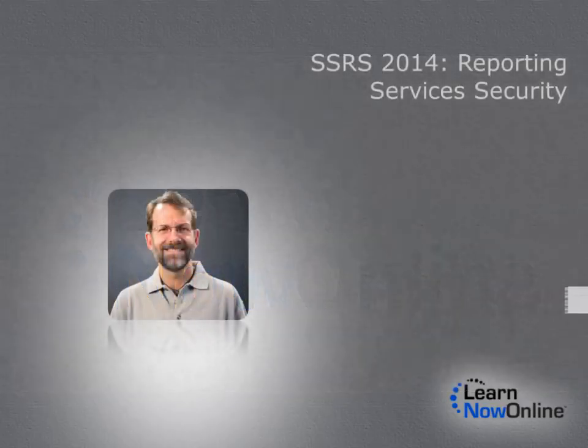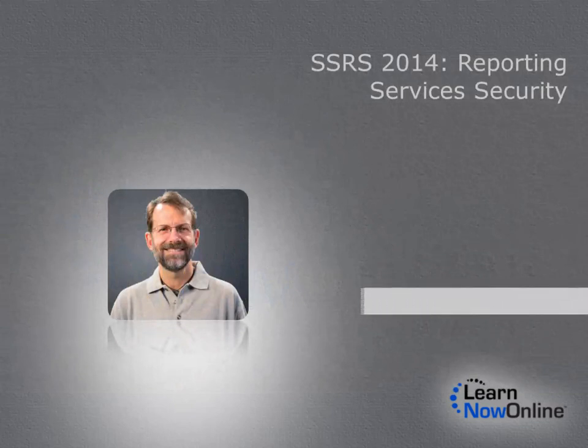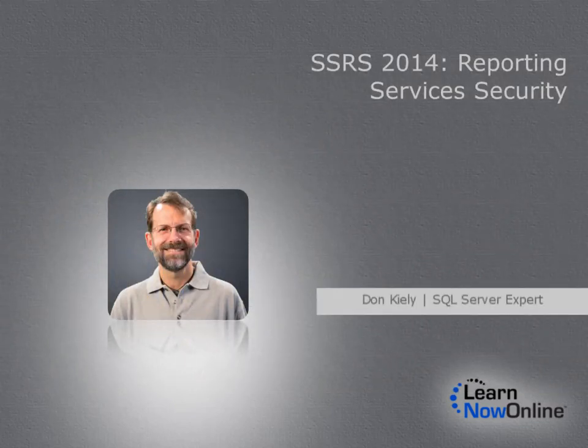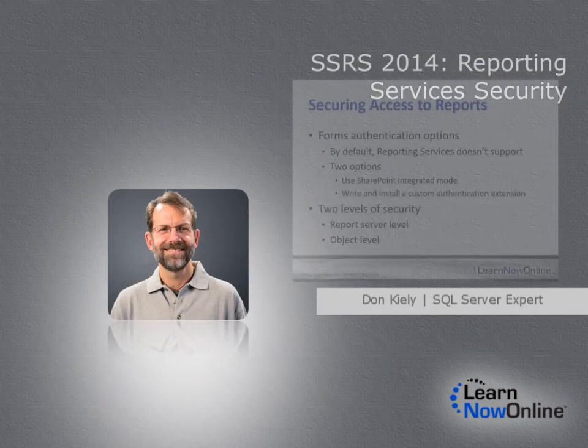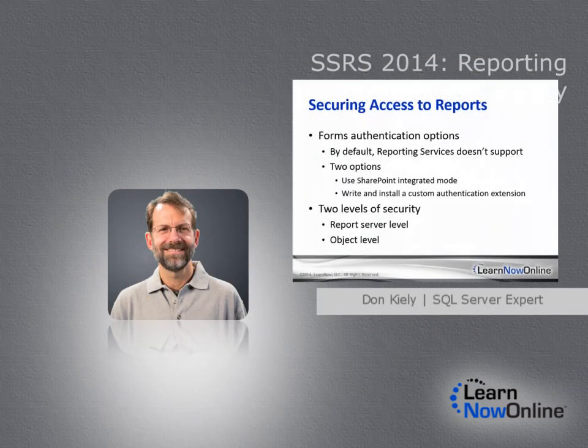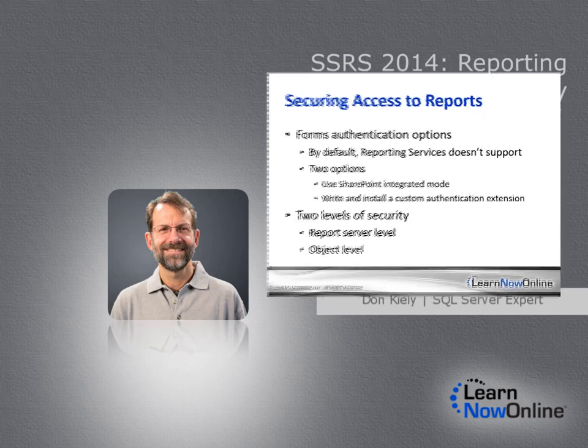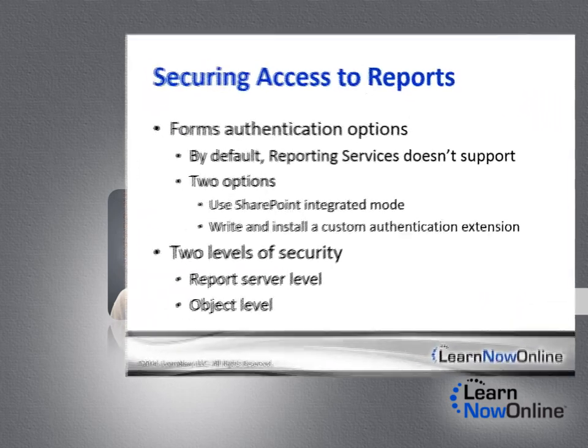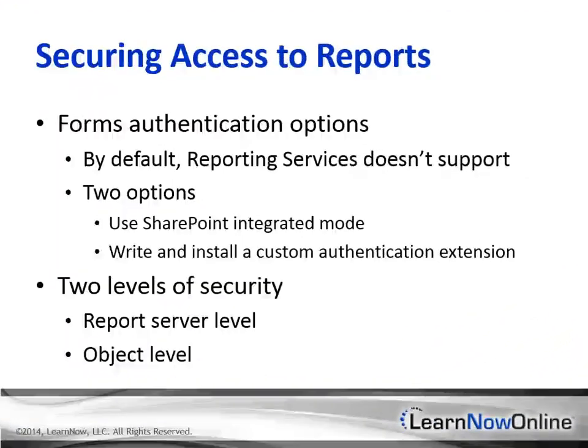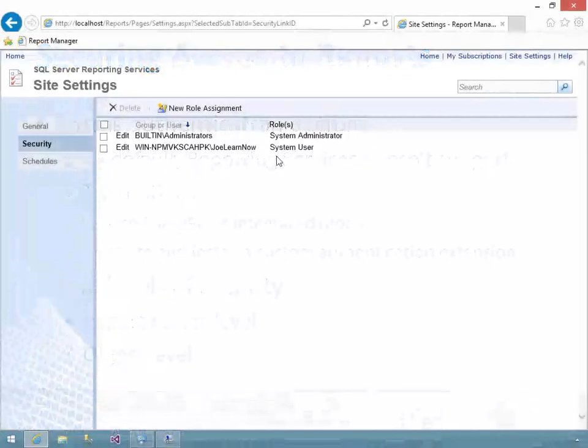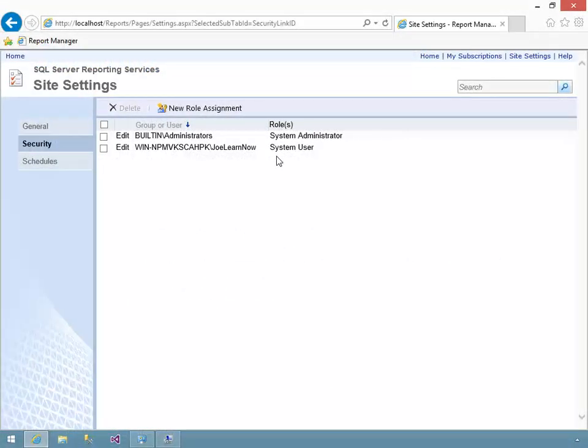There are two basic parts to security in SQL Server reporting services: report security and data source security. Report security refers to authentication and authorization of users, so they can execute and manage reports. Data source security refers to authentication and authorization of an executing report, so it can gain access to the data source it needs to get the report data.